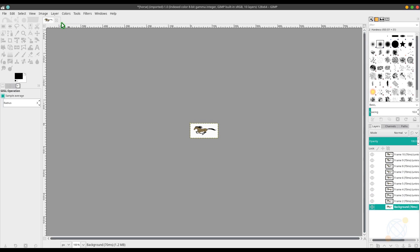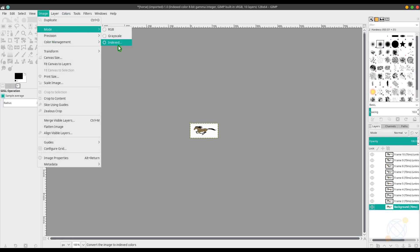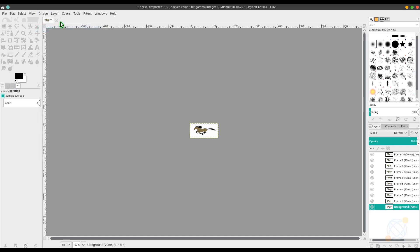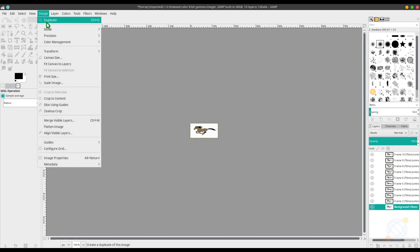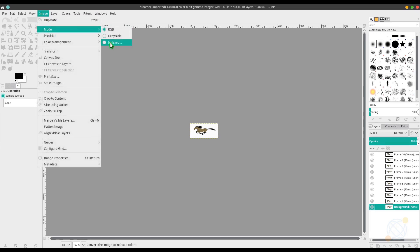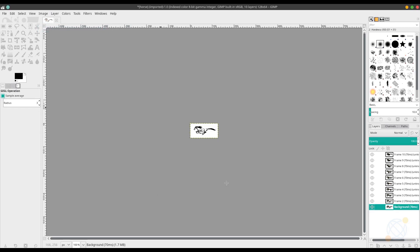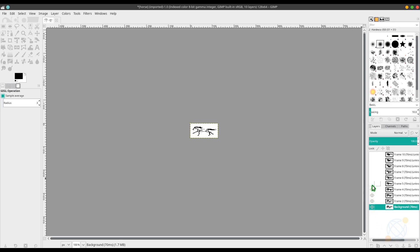First thing we need to do is scale our image to 128 by 64. And then we need to change the color index to one bit, black and white. Look at the picture. If I show each frame one by one, you can actually see the animation.